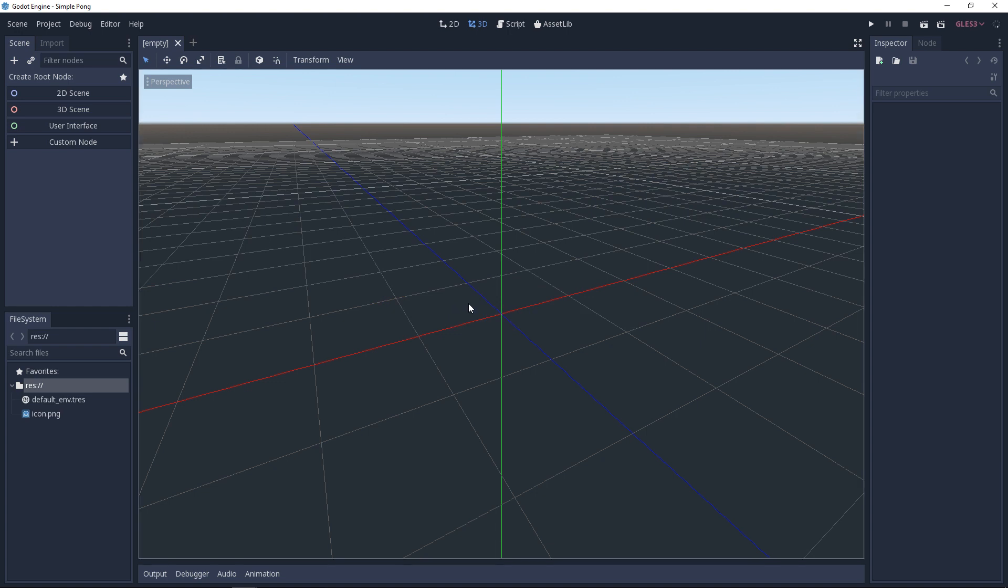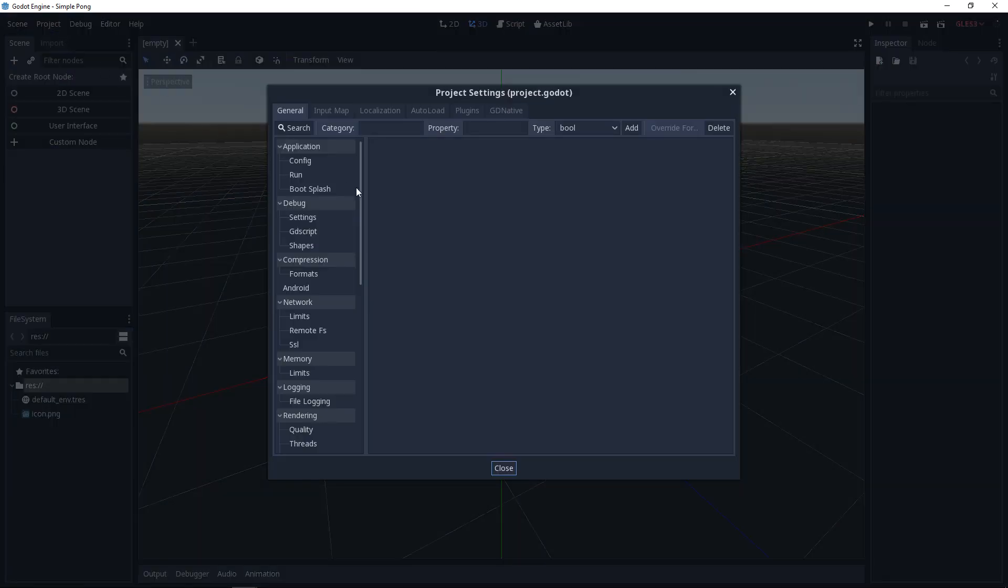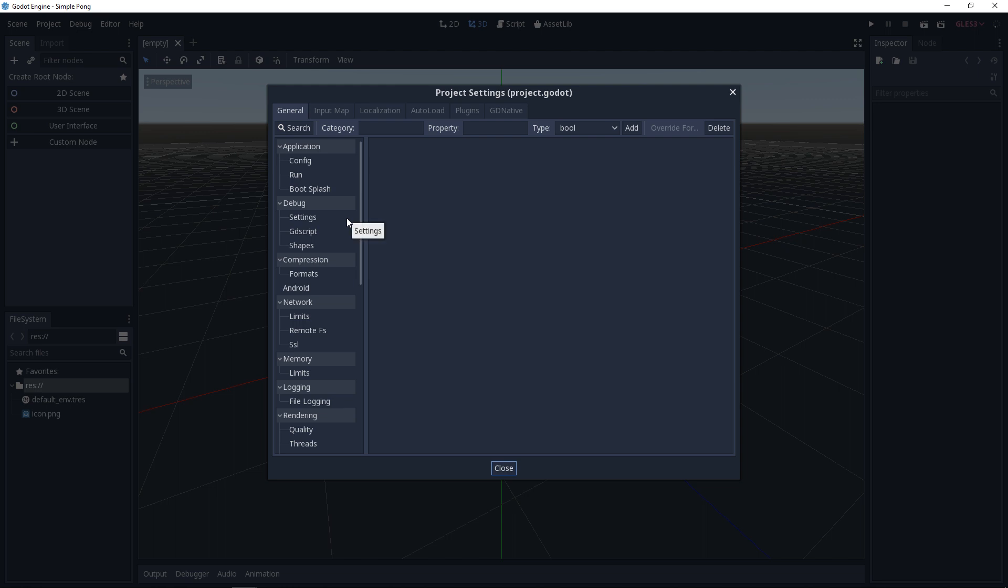First we will change some project settings. To do this we click on project in the top bar and then on project settings. On the left of the setting window the possible settings are divided into categories like application, debug, compression and so on. We want to set the screen size to 1024 by 512.